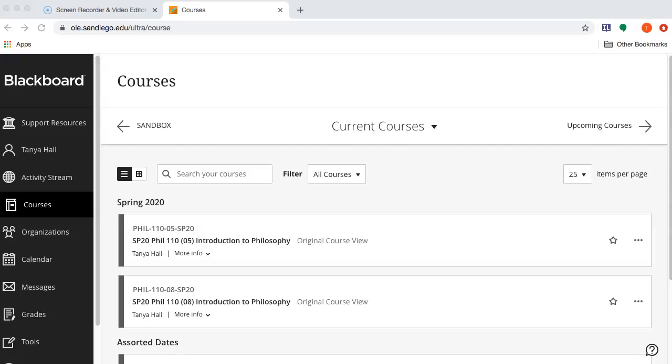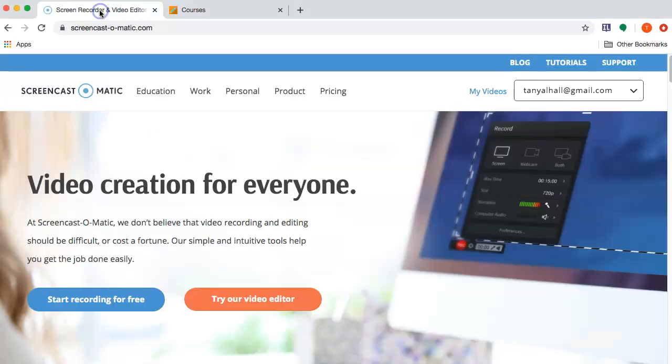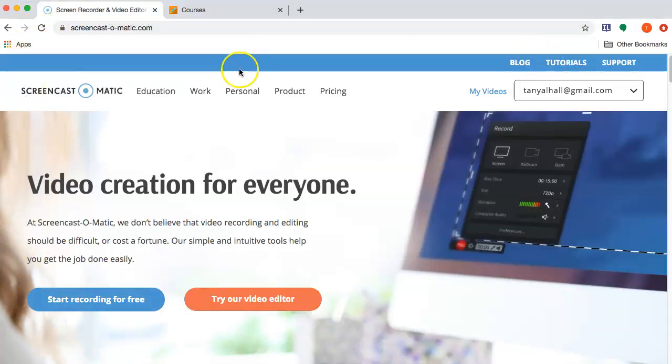In this video I'm going to create a homepage for my Blackboard course. I'm making this video using Screencast-O-Matic, software for making screen shares.